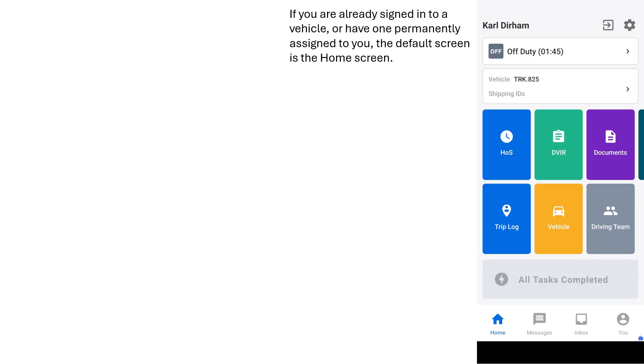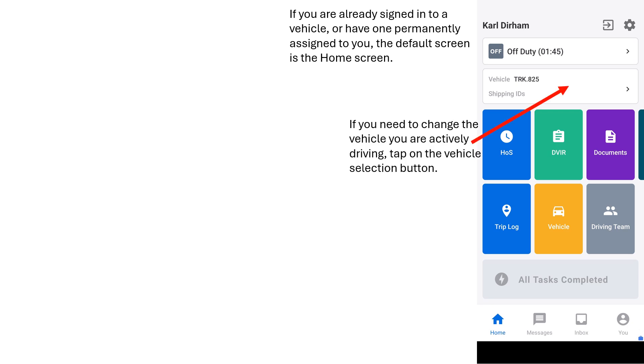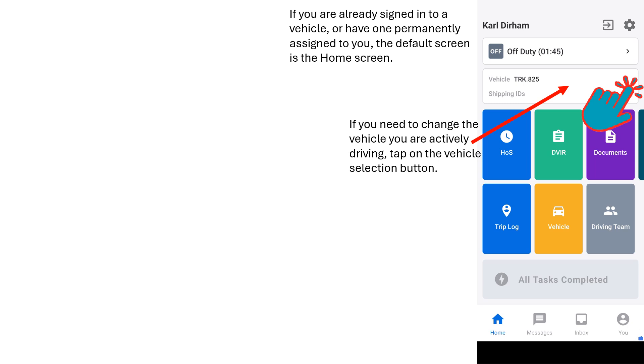The Samsara Driver app will open up to one of two default screens. The first default screen is the home screen if you are currently signed in to a vehicle or are permanently assigned to a specific vehicle. We'll mention the second default screen in a moment. If you are currently signed in to a vehicle and you need to drive a different vehicle, simply tap on the Vehicle Selection button on the home screen.